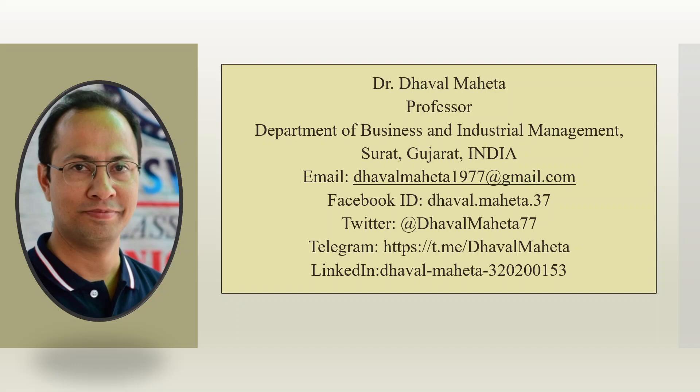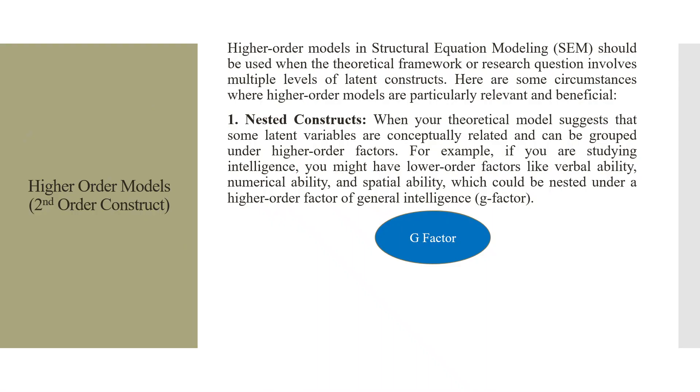Hello to all my viewers, this is Dr. Dawal Magda and today we will understand how to work on higher-order models in SPSS-AMOS. Higher-order models in structural equation modeling should be used when the theoretical framework or research question involves multiple levels of latent constructs.